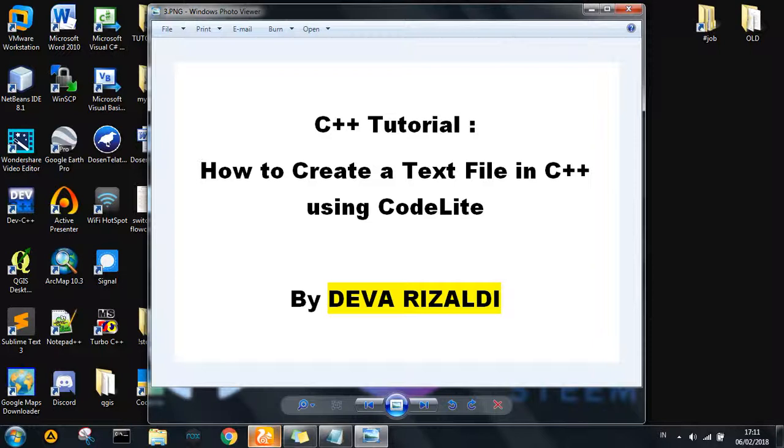Next, we also have to know what we learn from this tutorial. There are the fstream, astream, and ostream. In this tutorial, we will discuss how to create a text file in C++ using CodeLite.